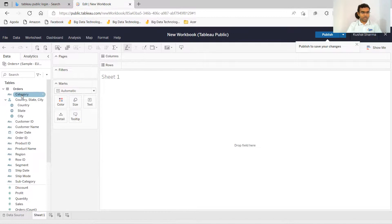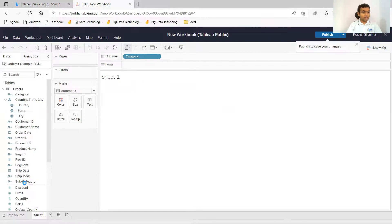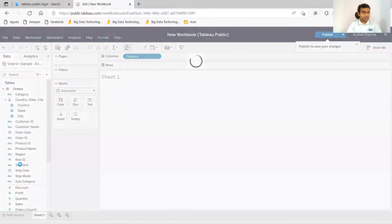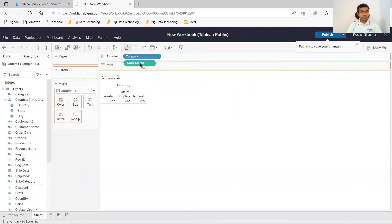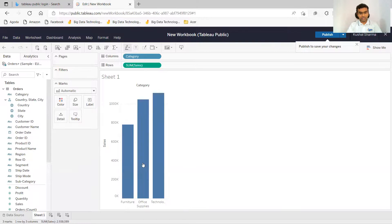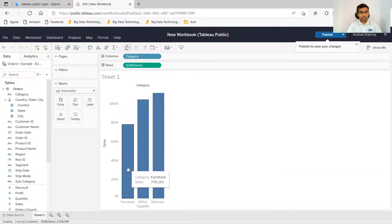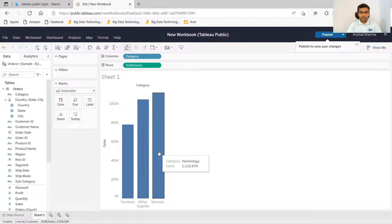Now, if you want to see category wise, how much sales or the sum of sales which is being done. So category, I drag into columns, sum of sales, I drag into rows. And here you can see that this is the sum of sales for furniture, for office supplies, and for technology.